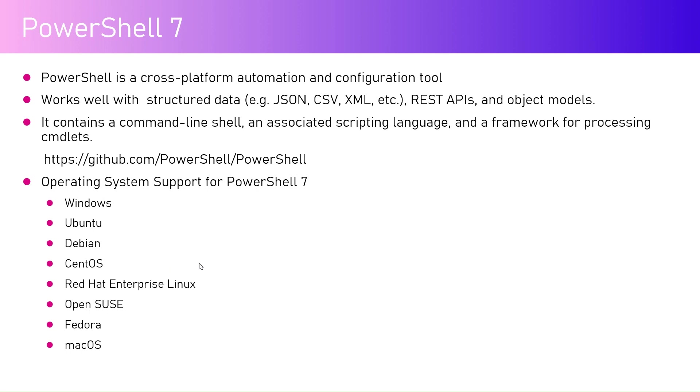We have Windows PowerShell which is of 32-bit and 64-bit versions, and we have Windows PowerShell Integrated Scripting Environment for 32-bit and 64-bit. Apart from that, this is PowerShell 7 or PowerShell, earlier it was called PowerShell Core.